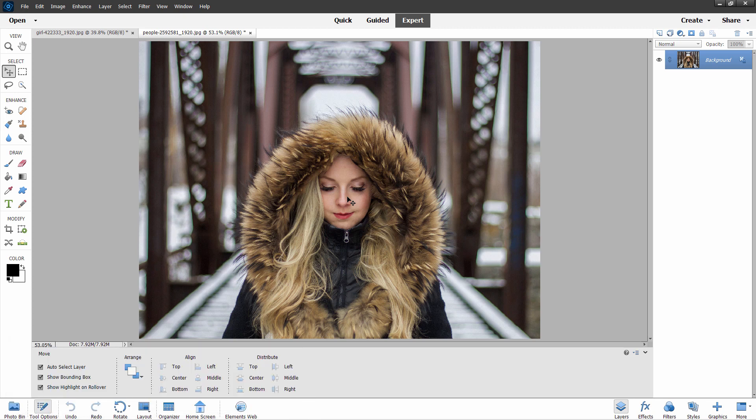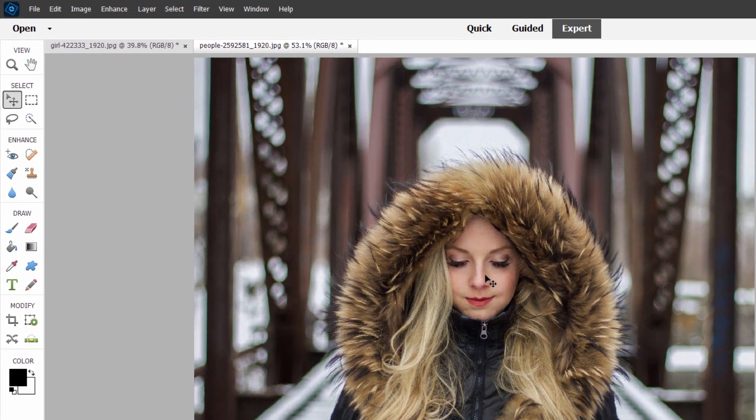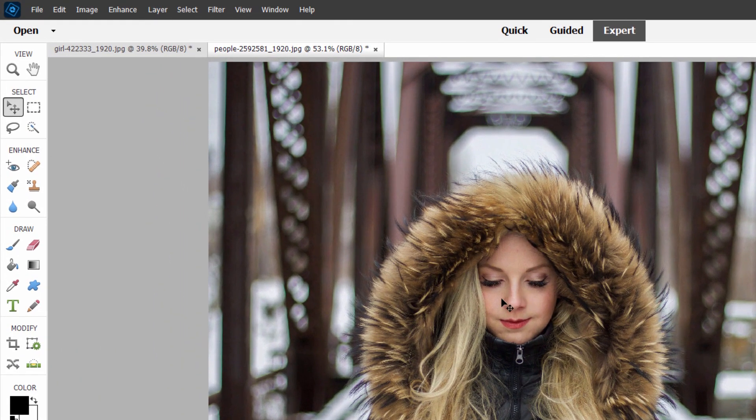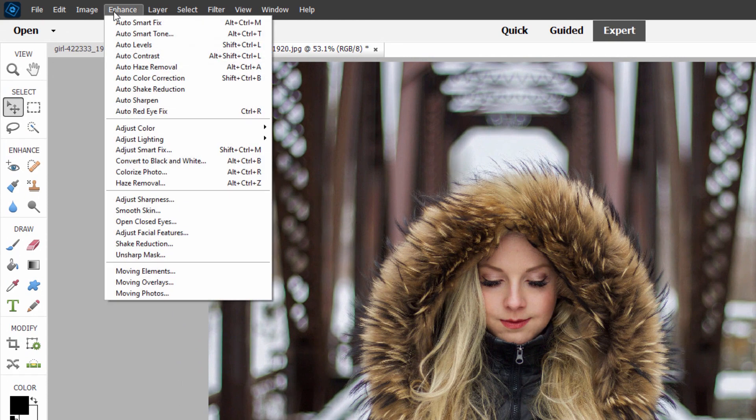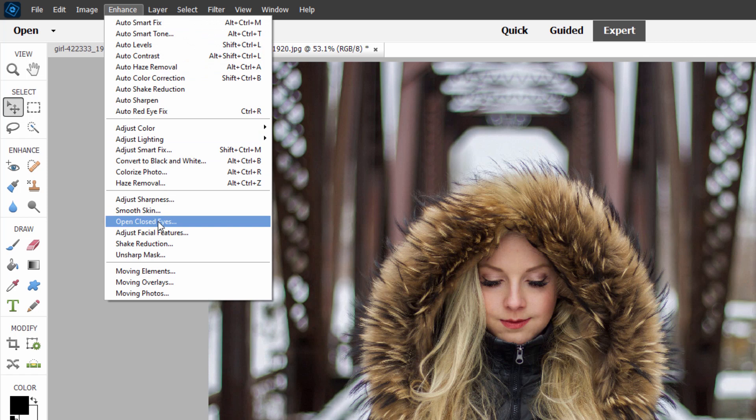You can then take the eyes from the open eyes picture and put them onto the closed eyes picture. In this case, I found this one photograph, which actually works out very well with one of the default eye options in here. Let's take a look at that over here. Enhance, and that's right here, open-closed eyes.